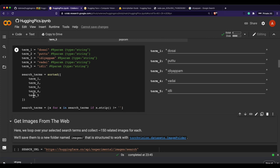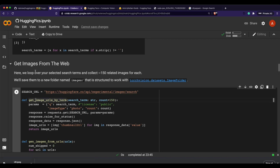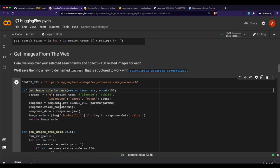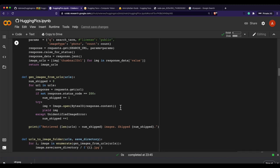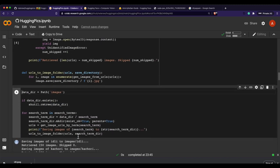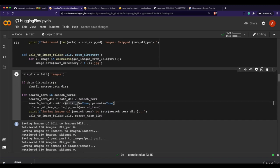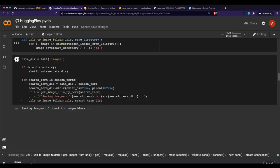After assigning the search terms, the next step is to download the images. The code hits an image URL and tries to download the images, creating a directory for each category. When you run it, you can see it starts downloading dosa images into a dedicated folder.